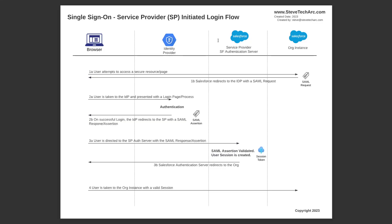So then on 2.1b, Salesforce redirects to the IDP with a SAML request, which returns back to the browser. Then in 2a, the browser automatically, without user intervention, is taken to the authentication process of the IDP.